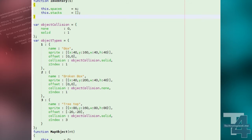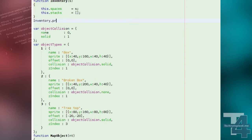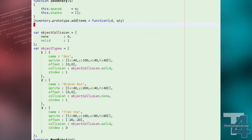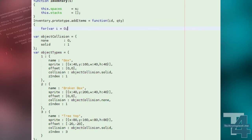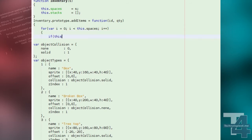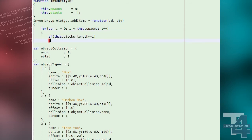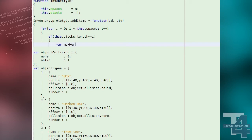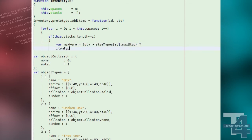Our inventory class will have a method called addItems, which takes the item type ID and the quantity we want to try and add to the inventory. We'll loop through the spaces in this inventory. If we find an empty space, we'll create a new stack object for this item type and fit as many of the item as allowed into the stack before adding it to the inventory.